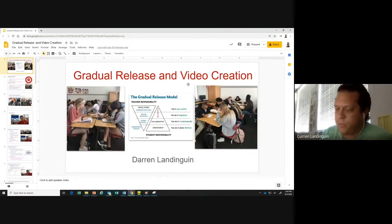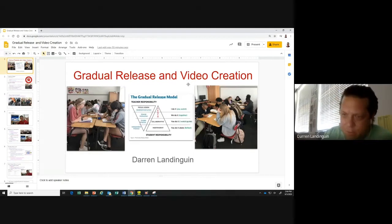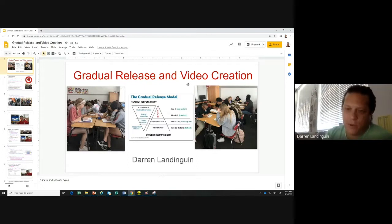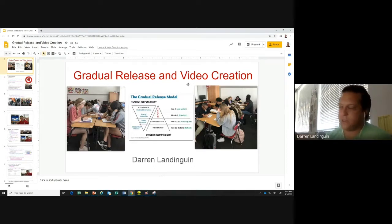We learn a certain percentage — I think it was 10% of what we hear, then 20% of what we hear and see, then 50% about what we talk about, and then 90% of what we teach other people. That really had an impact on me when I was twenty-something years old. I thought, I've got to figure out a way for these kids, these young people, to be active — to really be active and have a student-centered approach.